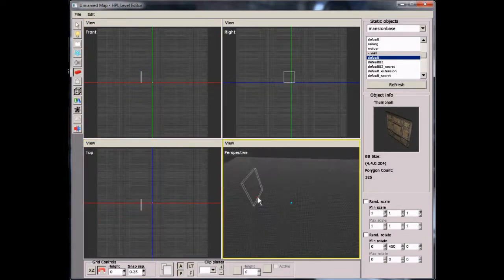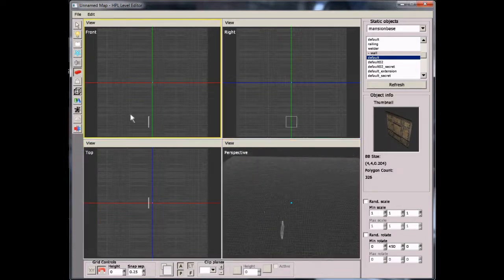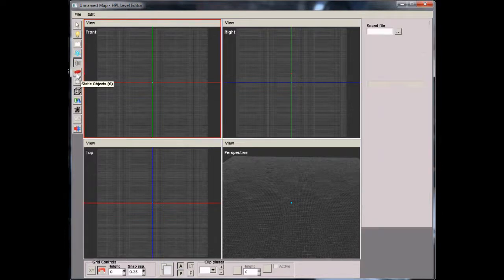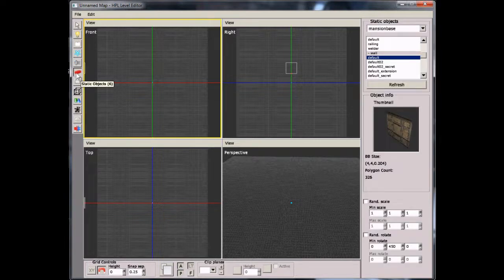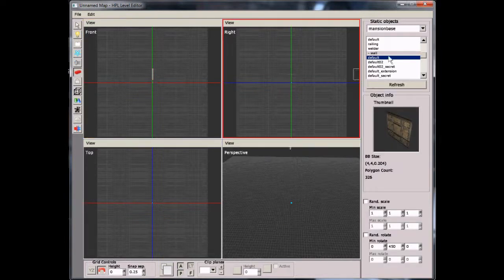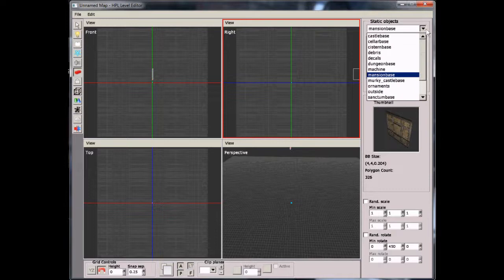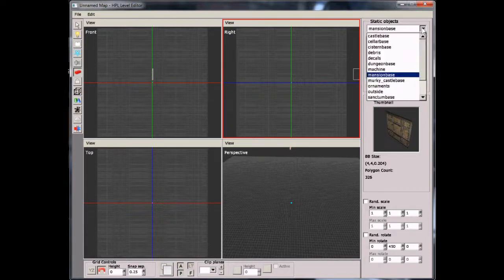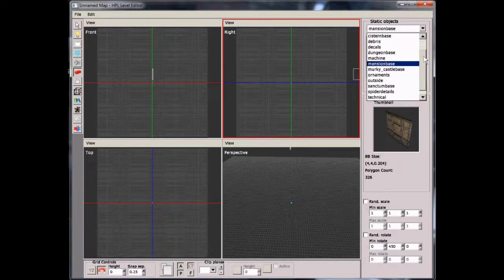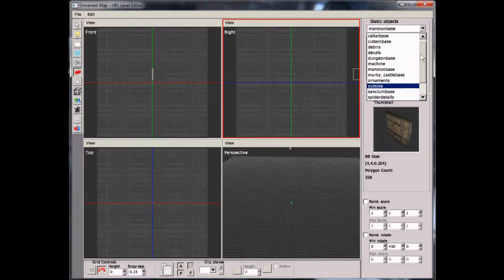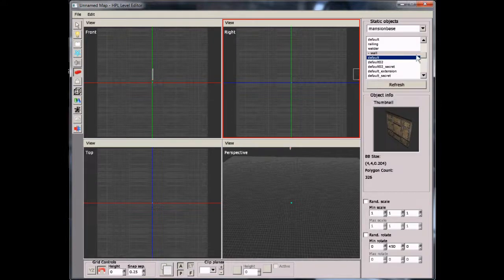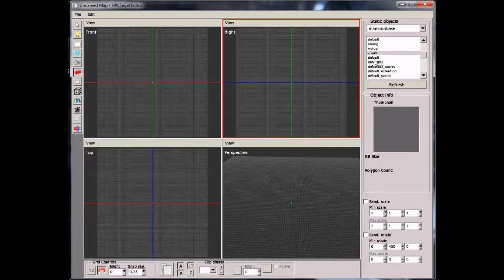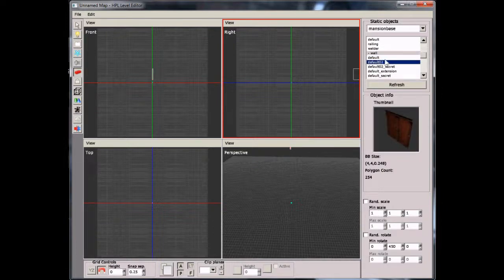The first thing we're going to look at is the Static Prop tool, and it kind of looks like a Lego where you can press 6. Once you click this down button, you'll have a selection of things that you can click on. But to get started, we'll just click on Mansion Base, and then follow our way down to Walls, and then click the default or default O2 one.